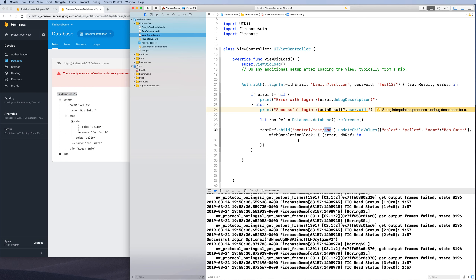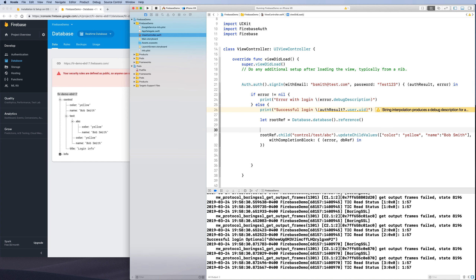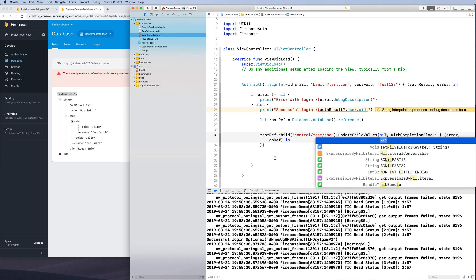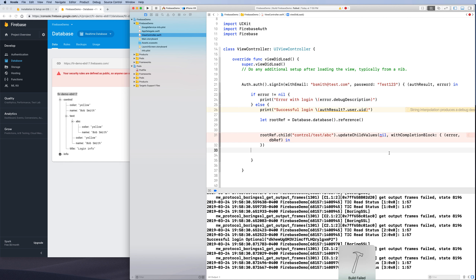To delete data, set the value to nil. For example, call '.setValue(nil)' on the reference to 'control/test/abc' and that node will be removed. You can also use 'updateChildValues' with nil for a specific key, although the SDK may require an empty string in some cases.